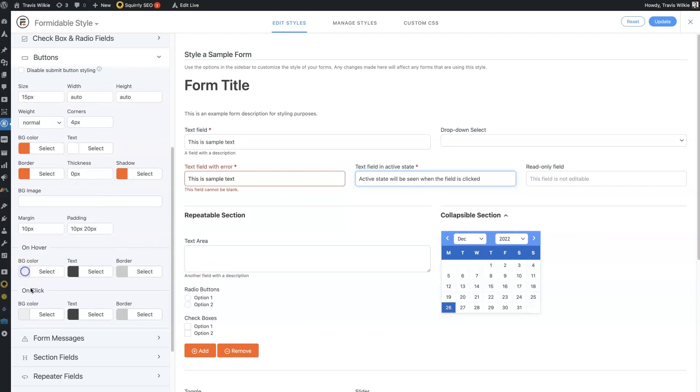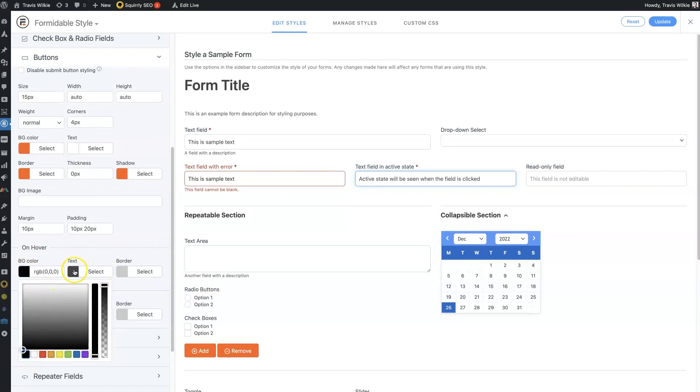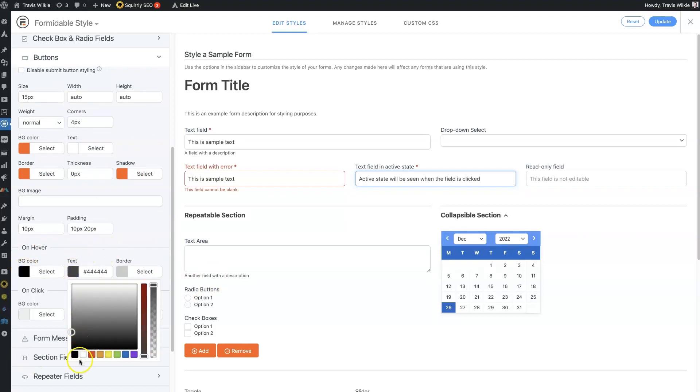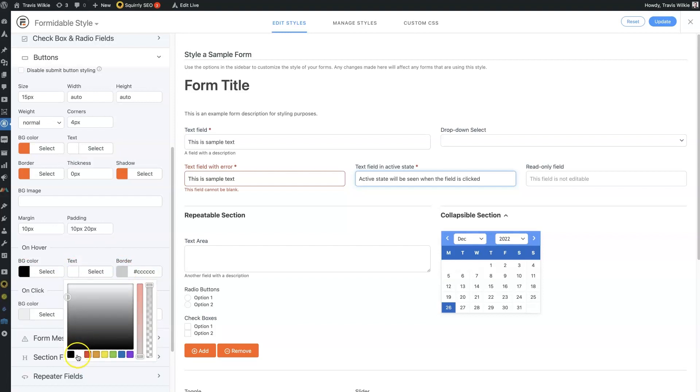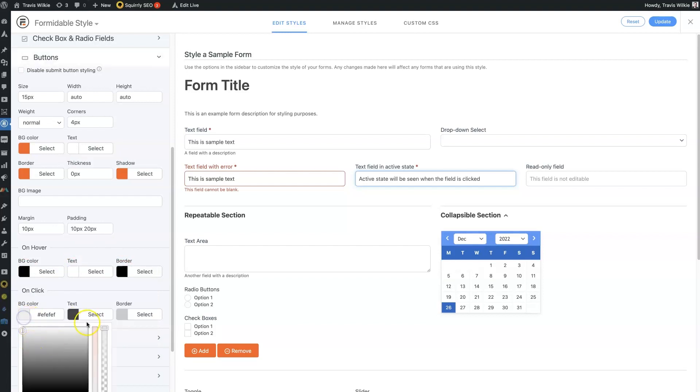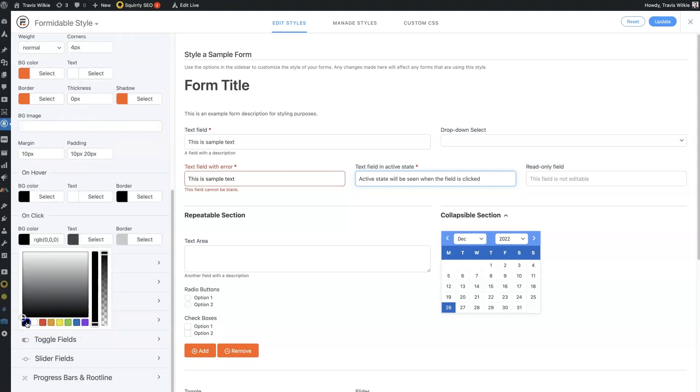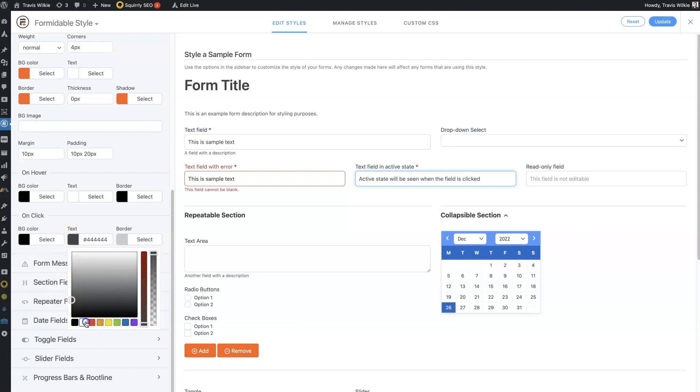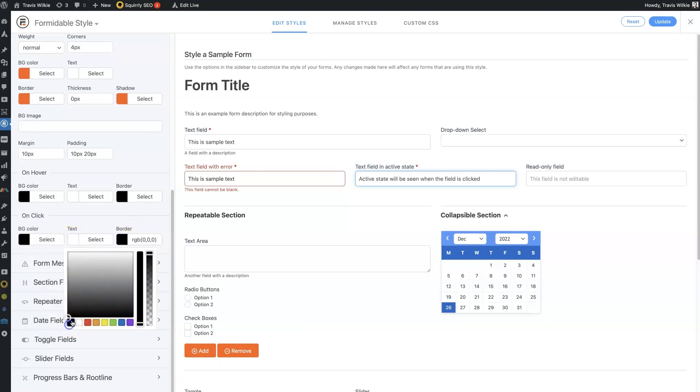And then on hover, let's have it just go to black. That would look nice. So we'll set these to black, set the text to white, and then I'll show you what that looks like here.